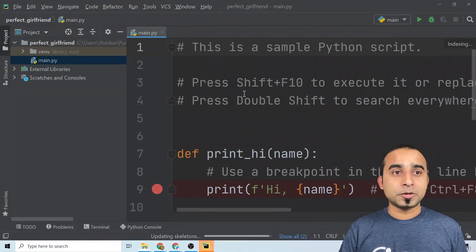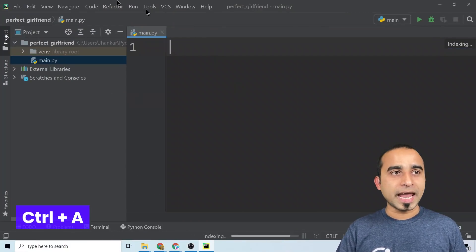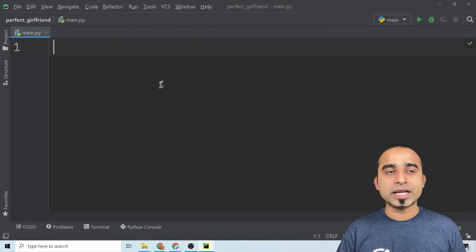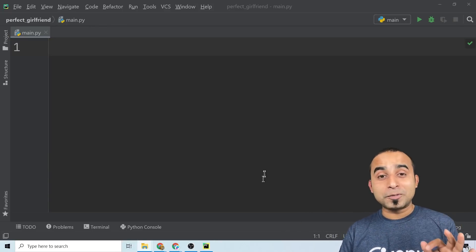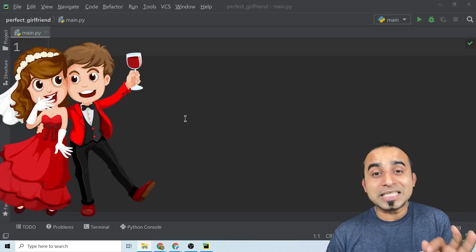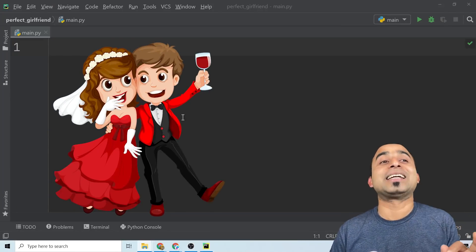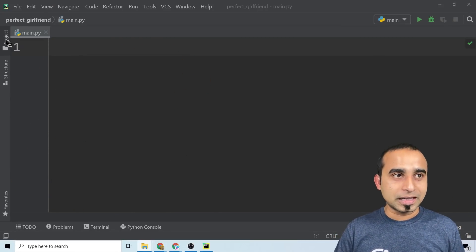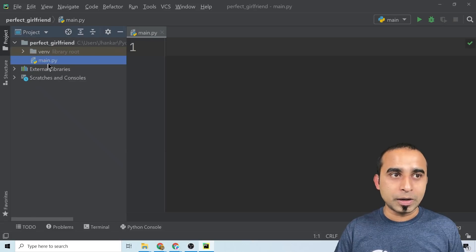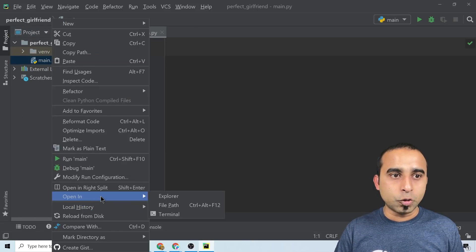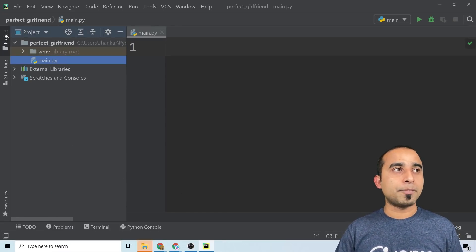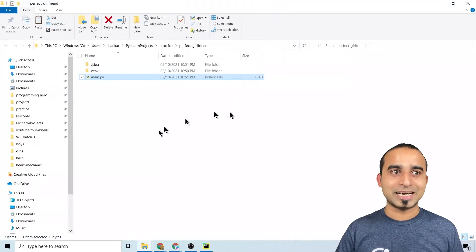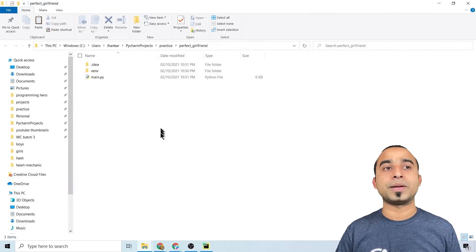Once PyCharm is ready, press Ctrl+A and then delete so that you have a clean slate. Now the romantic part starts — to find the best match for your valentine, let's open the folder. I'll right-click here and click 'Open with Explorer,' and I have a bunch of pictures of potential girlfriends, which I'm pasting in there.